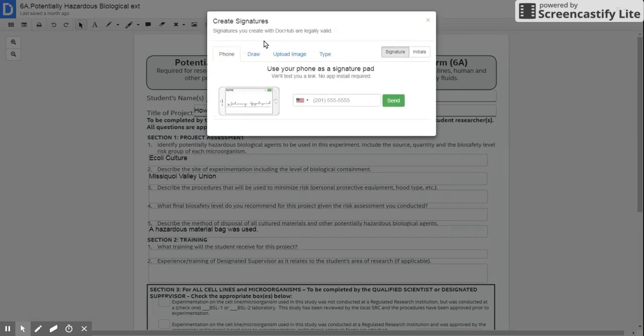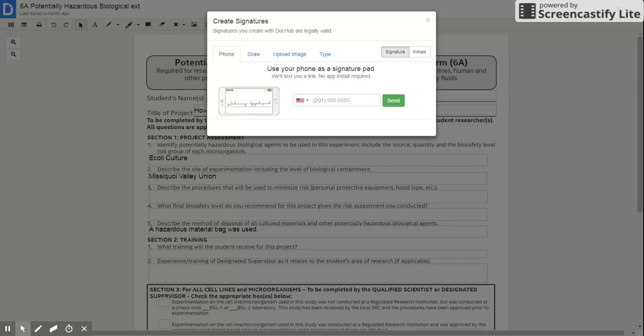I click create signature and what they'll say is use your phone as a signature pad. And so you type in your phone number and it will text you a link. And you don't have to do anything else - if you're signed in, which you will be, it'll automatically text you that you sign it, and then once it's done it says...